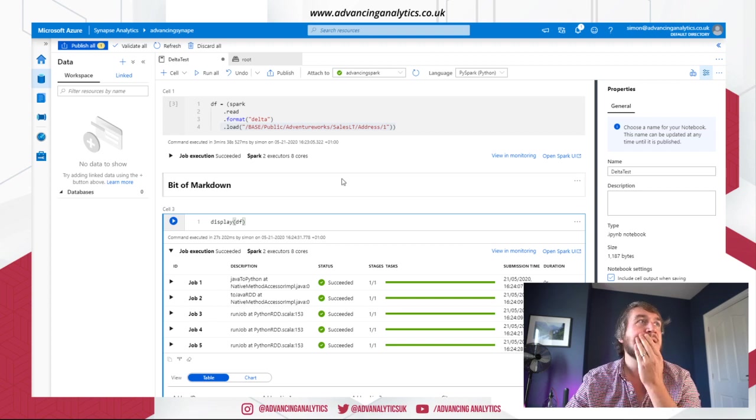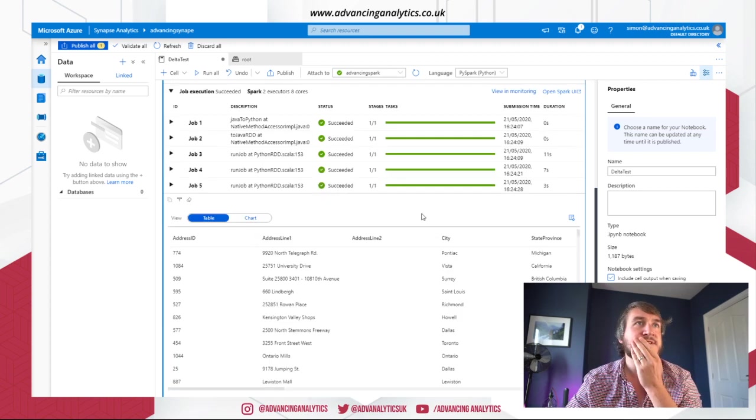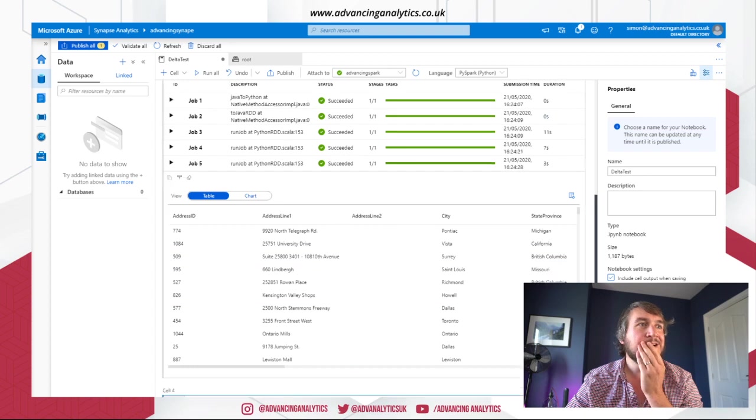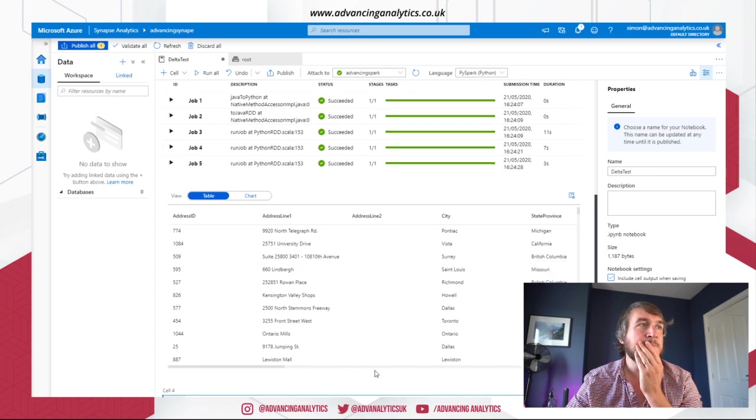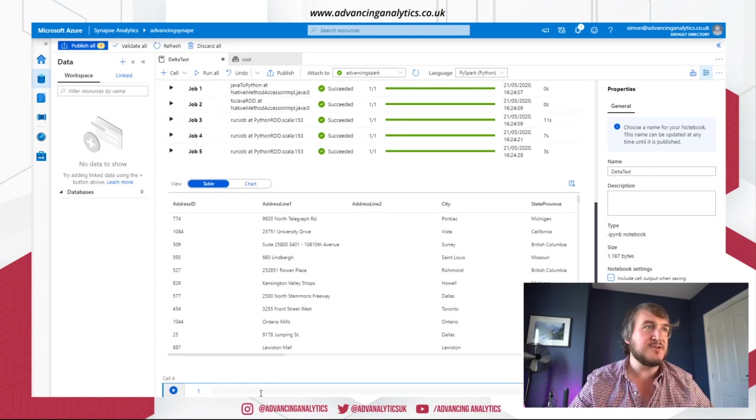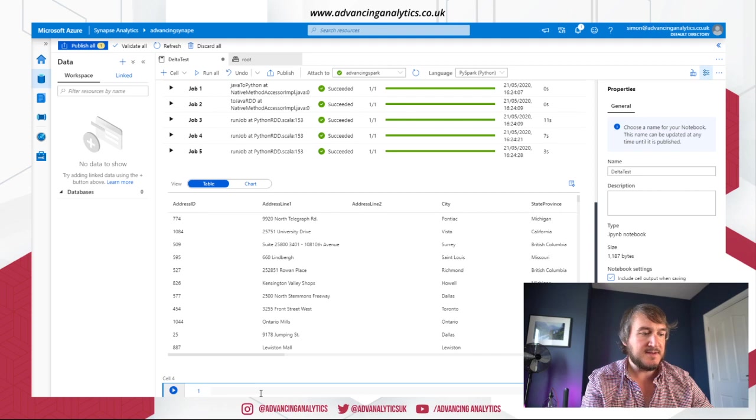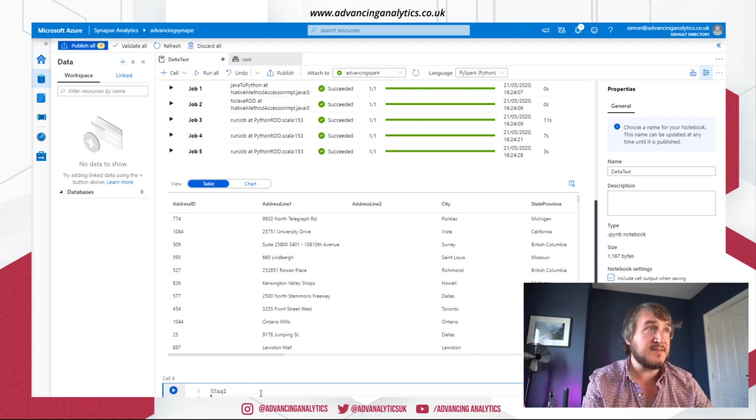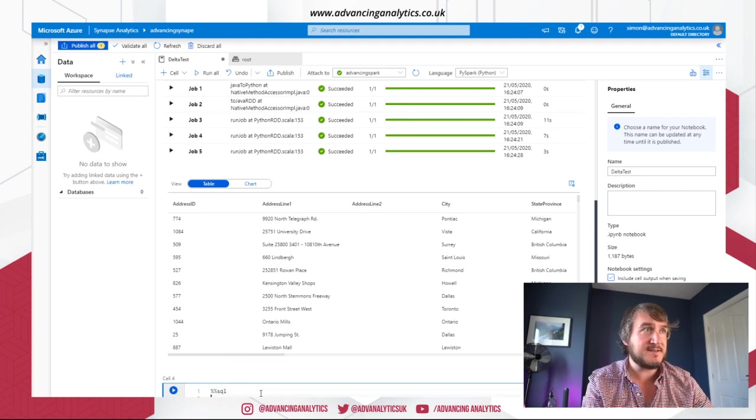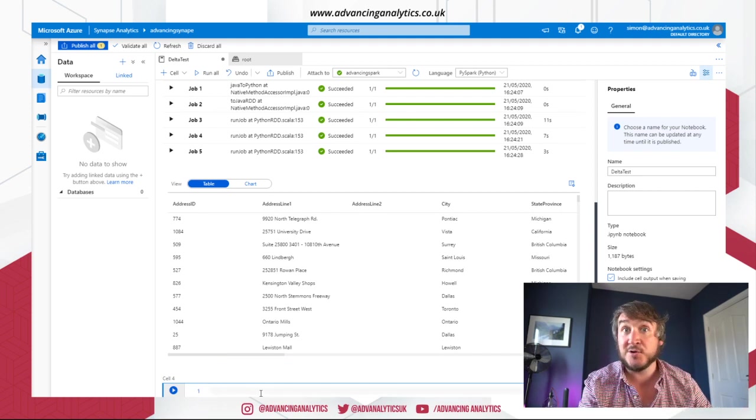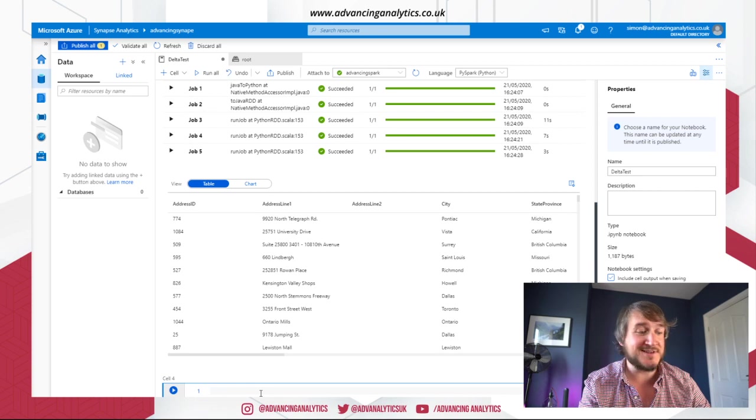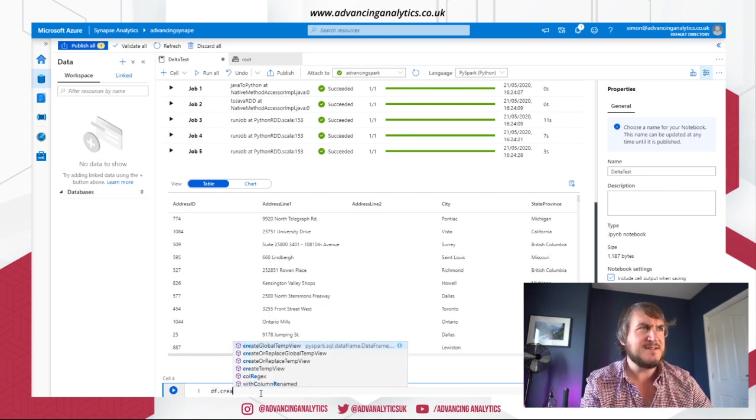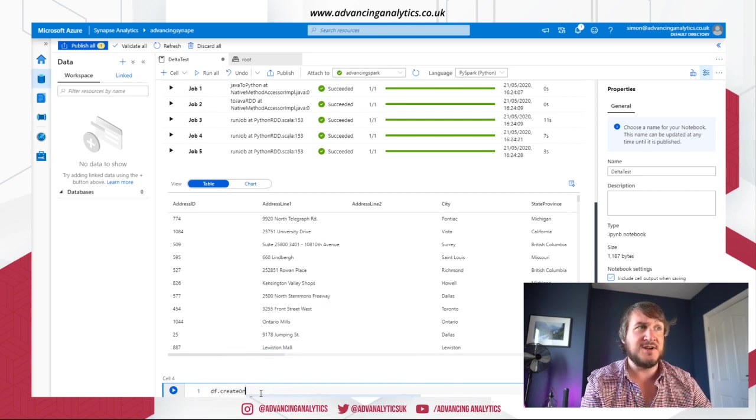Okay, so what else can we do? Let's try and do something a little bit fancier. Okay, so first let's try and do a bit of SQL on it. So we can do some SQL like that. No, it can't. So it's not currently in the SQL context. So normally we had create or replace temp view.